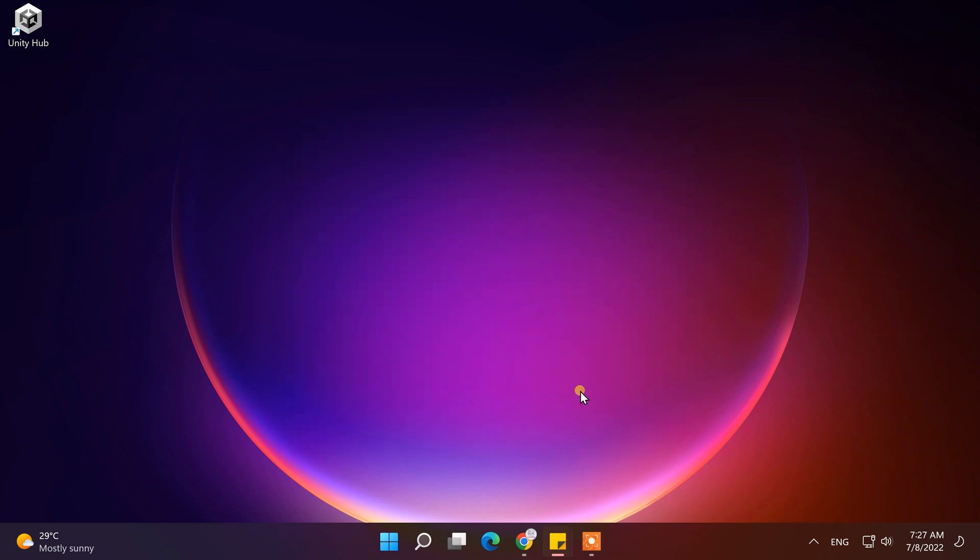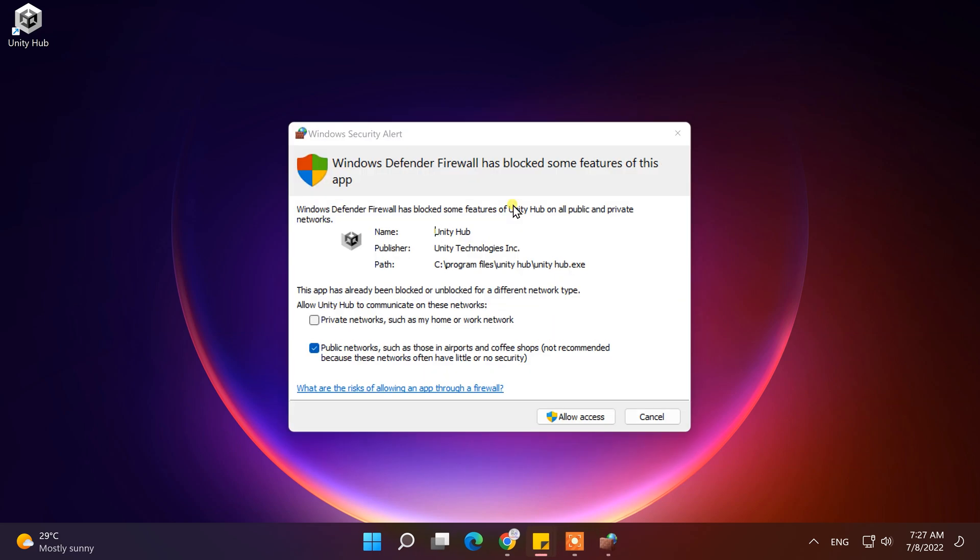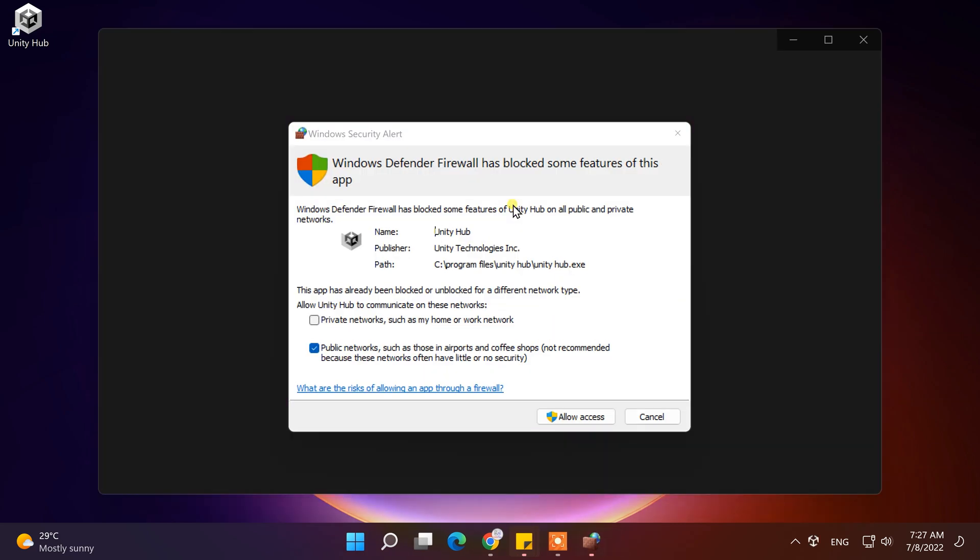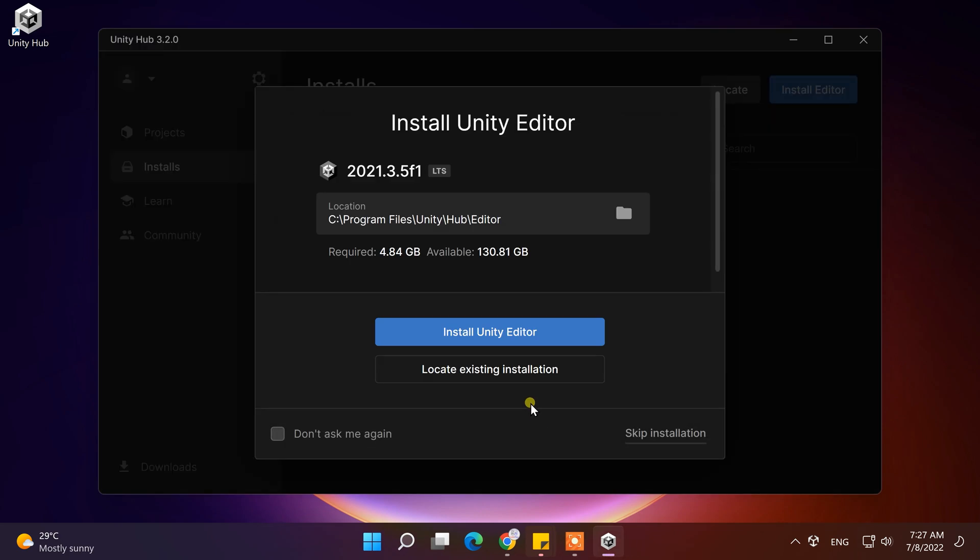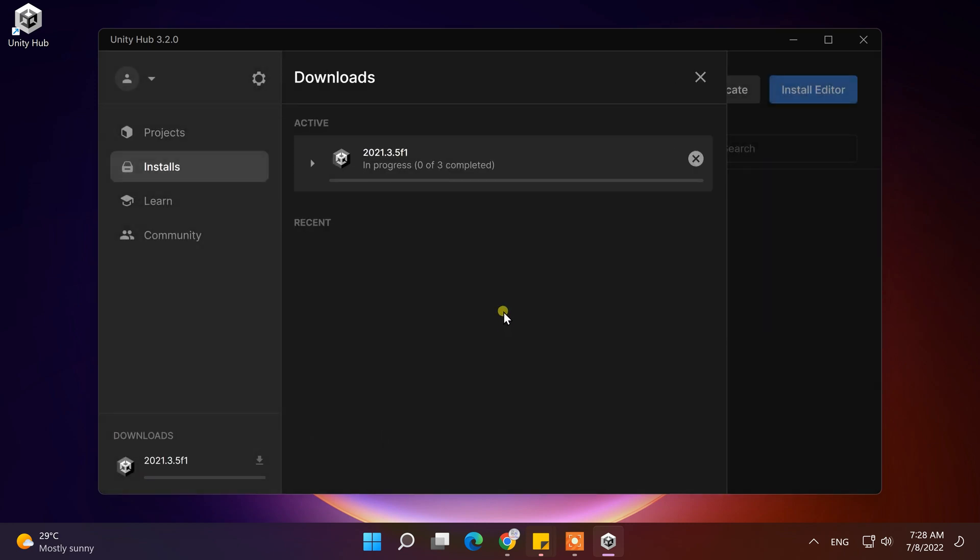While running Unity Hub, if the firewall blocks Unity Hub, then click on Allow Access to give permission. Now, from here, you can install the Unity Editor. So choose the location to install the Unity Editor, and click on Install Unity Editor.